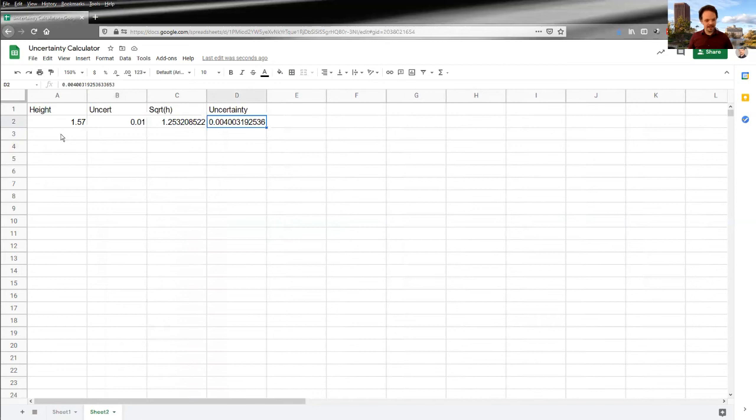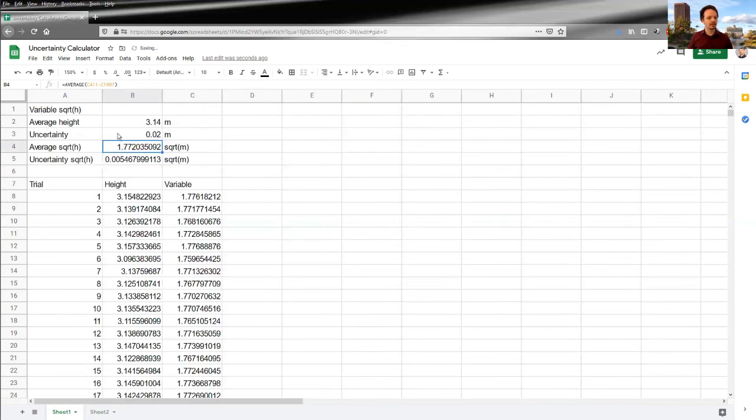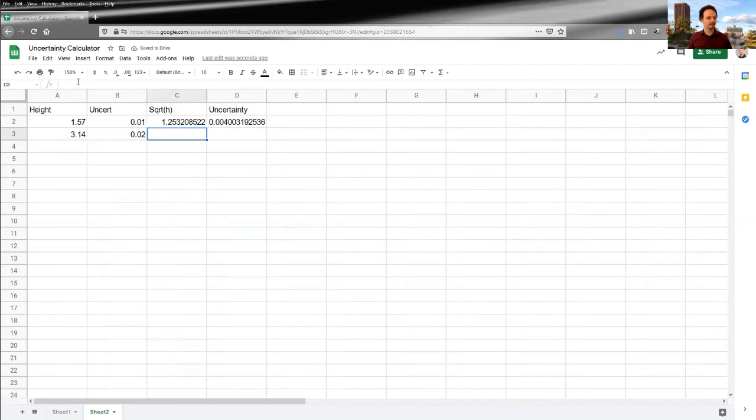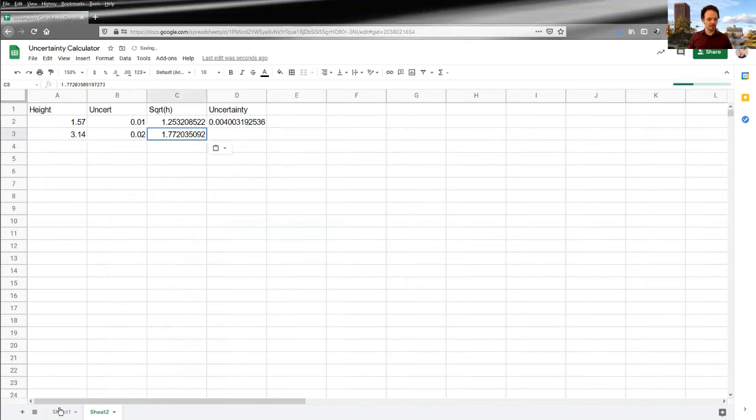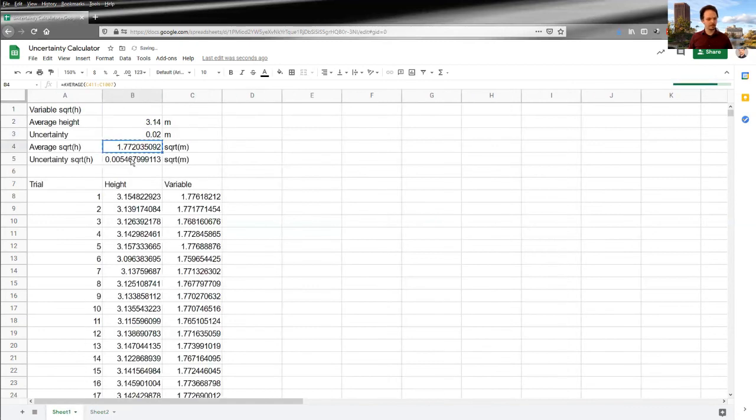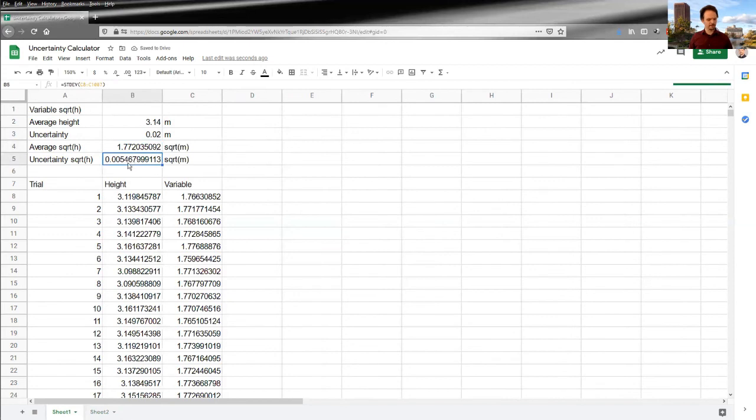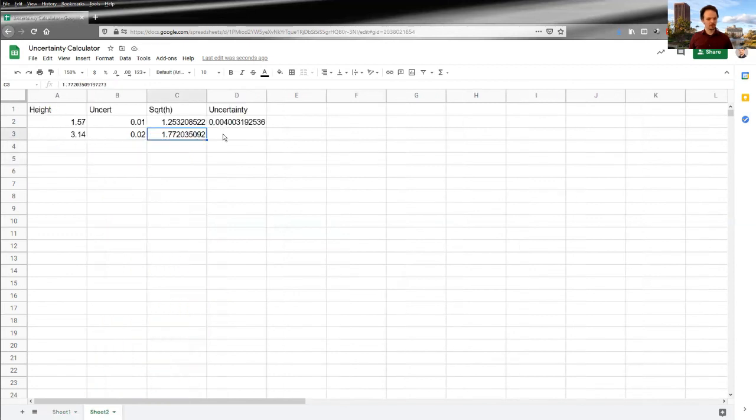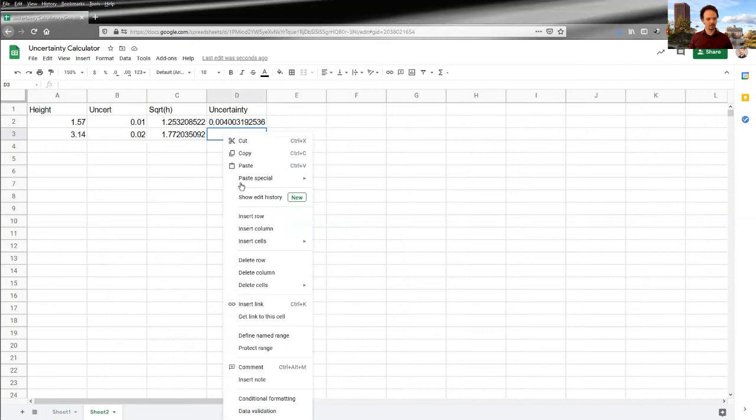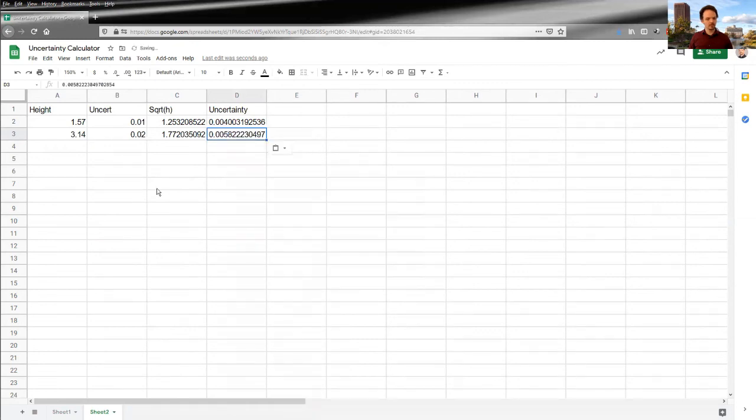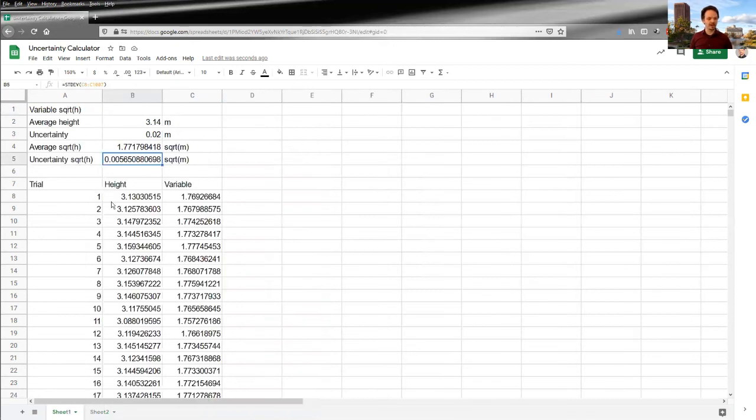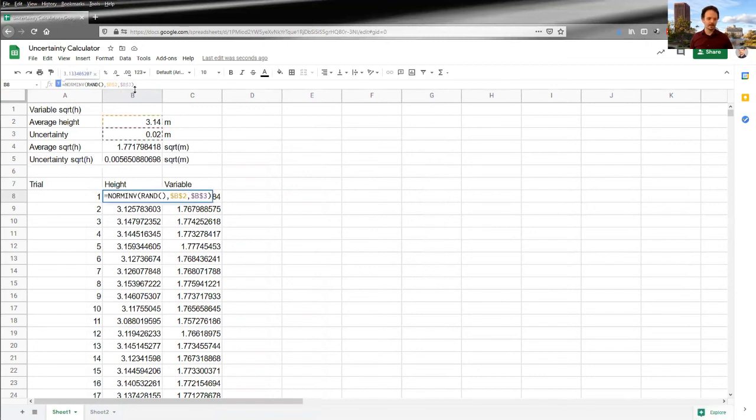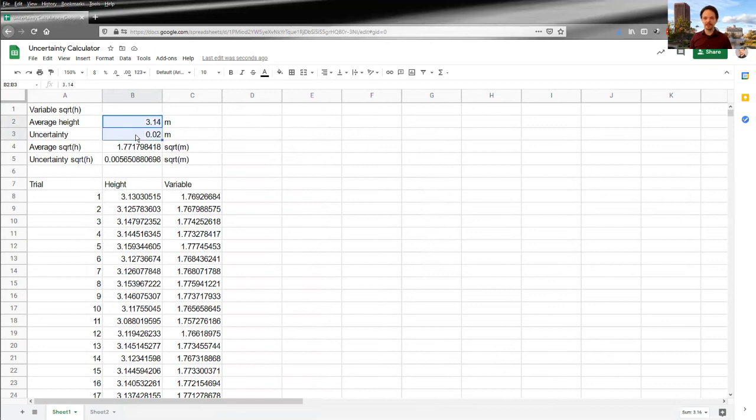And so this is how you could quickly build up a spreadsheet of values that paste the values only because you don't want these to update. So this is how you could build up a list of the result of your function in this case, square root of H and the uncertainty in your function very quickly without creating a new spreadsheet for each one, because we've used the fixed references everywhere. It means that we just have to change these values at the top and everything else updates automatically.